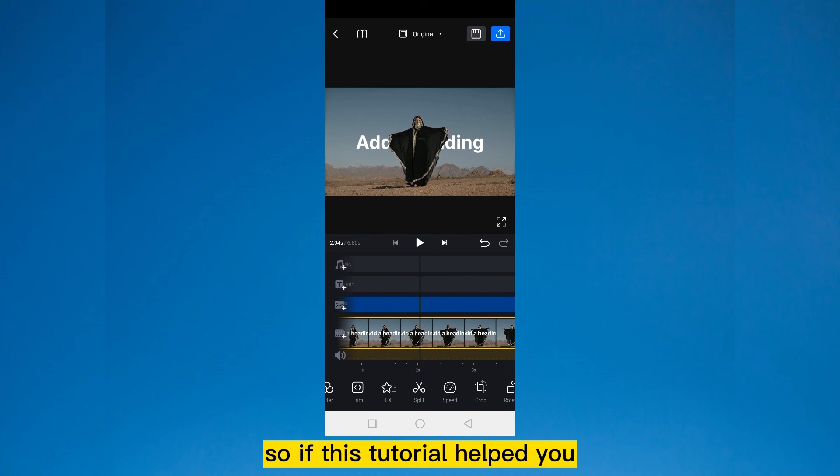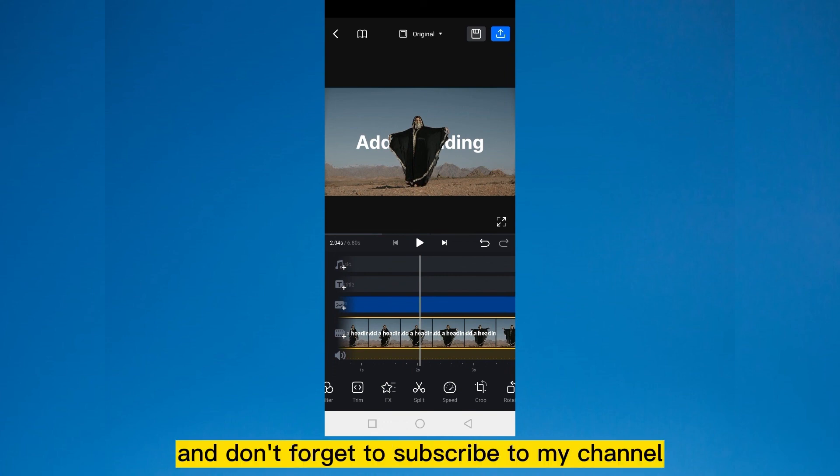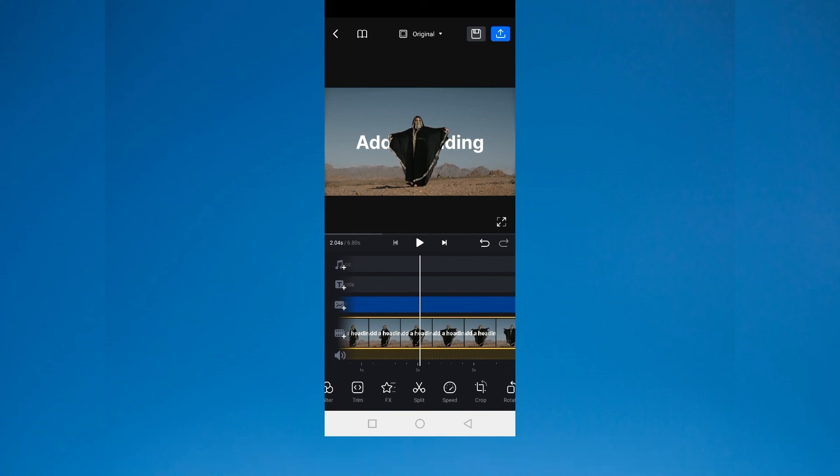So if this tutorial helped you, like this video. And don't forget to subscribe to my channel. See you in the next one.